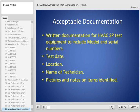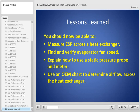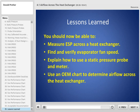Acceptable written documentation for the HVAC static pressure test should include: equipment model and serial numbers, calibration data if required, test date, location, name of technician, pictures, and notes on items identified. You should now be able to measure external static pressure across the heat exchanger, find and verify evaporator fan speed, explain how to use a static pressure probe and meter, and use an OEM chart to determine airflow across the heat exchanger.